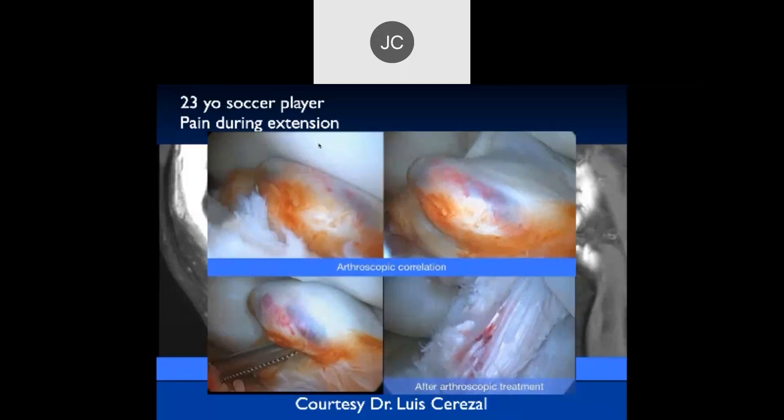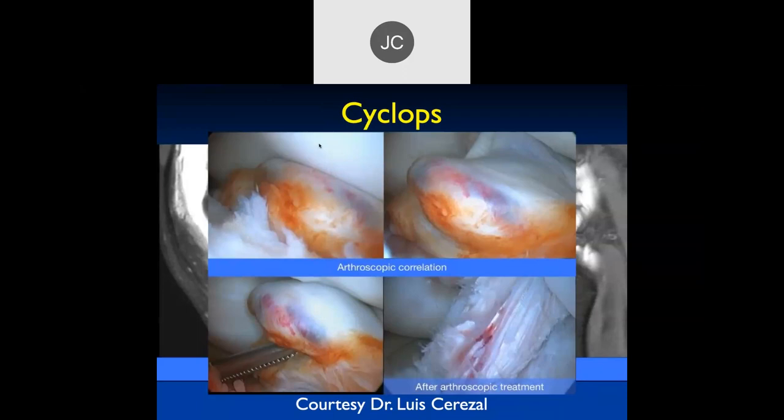Last time we ended up talking about Cyclops lesions. John, do you want to tell us about clinical assessment of instability?